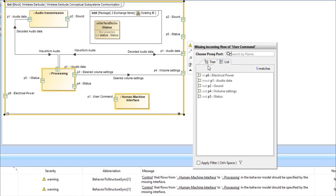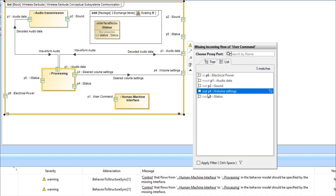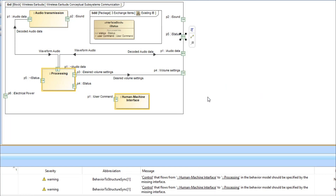As a result, a select dialog is shown listing all typed proxy ports that belong to the validated internal block diagram context. Let's select the proxy port typed with the iStatus interface block. As you can see, the selected port is immediately updated.